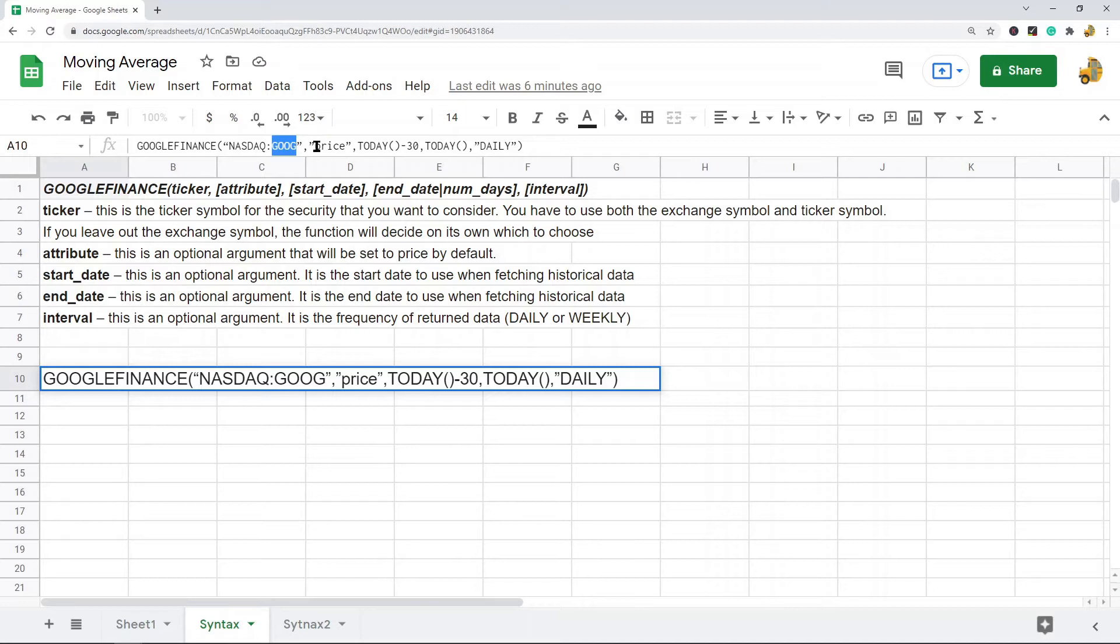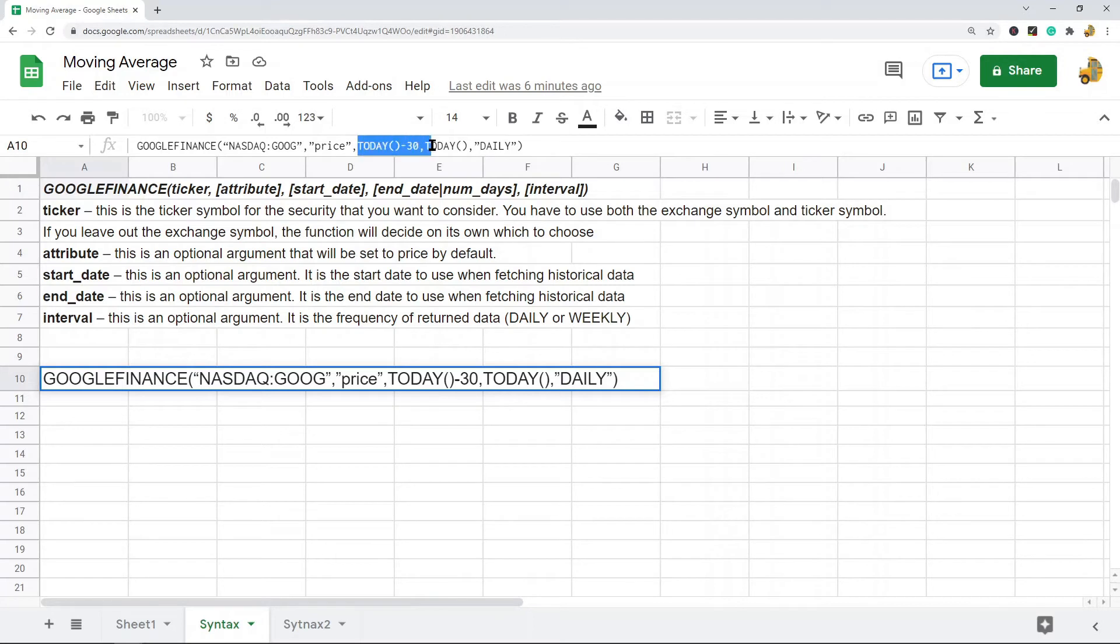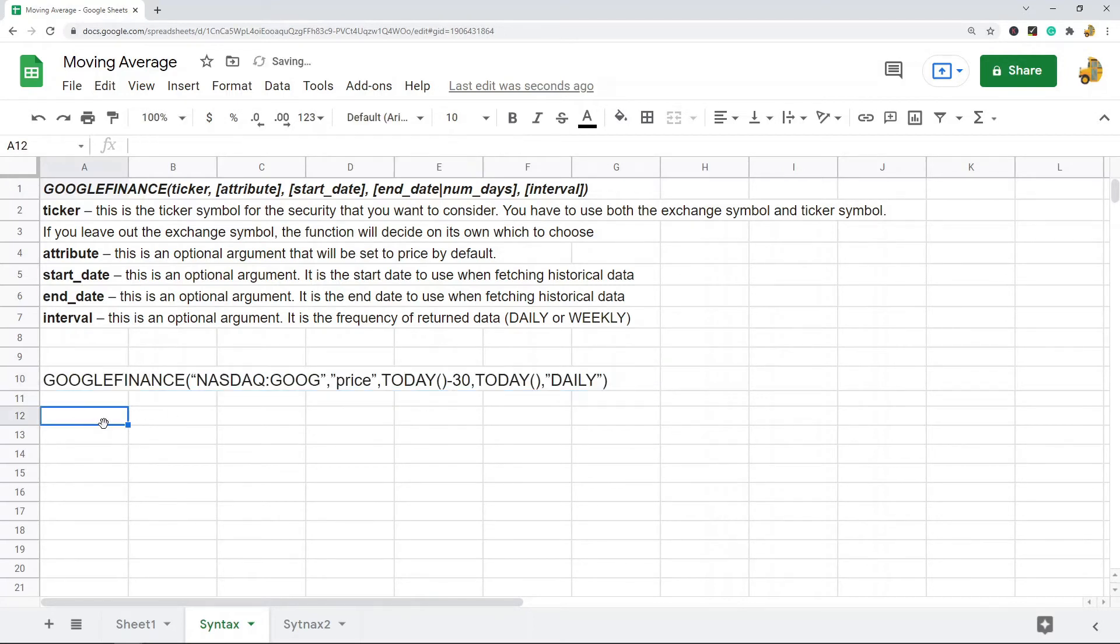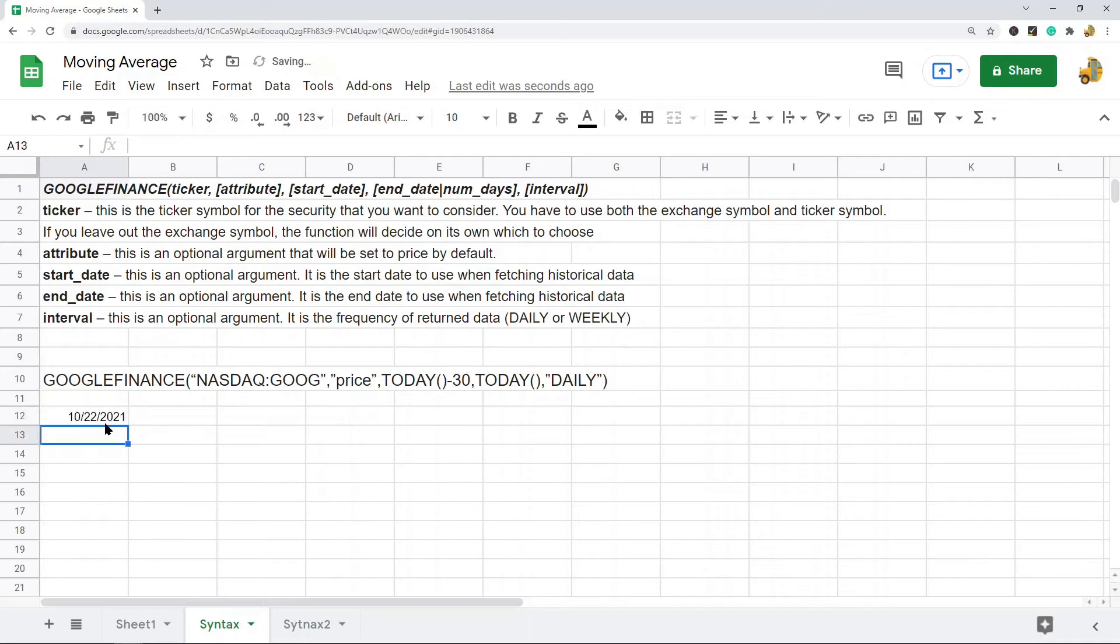For start date, I'm using the today function minus 30. I'm going to be importing 30 days of data into this, so today minus 30. If you've ever used the today function, this just gets the current date.